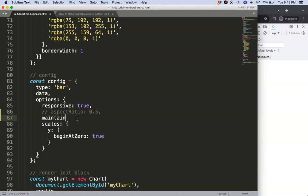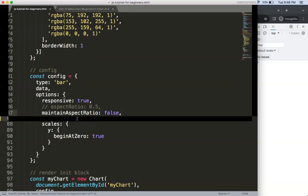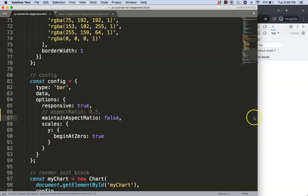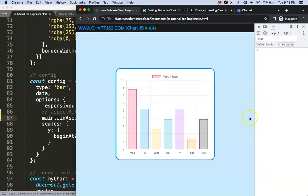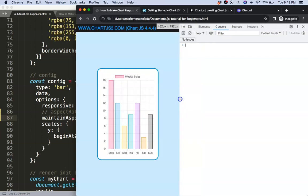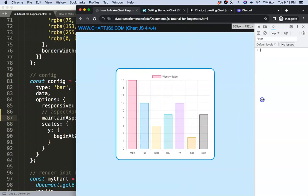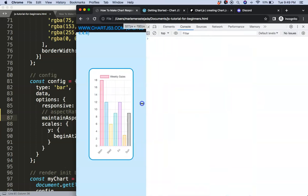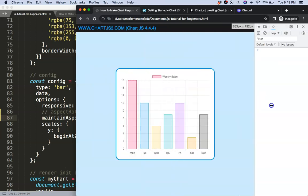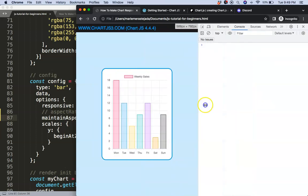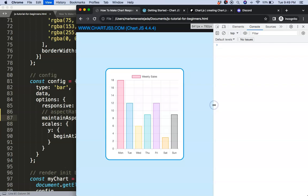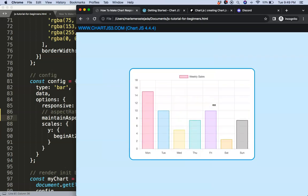We can say here maintainAspectRatio and that will be set to false. So we don't want that to be maintained. Then we will get a very flexible item here as you can see. And that's basically the best way to do it to make it as responsive as possible.